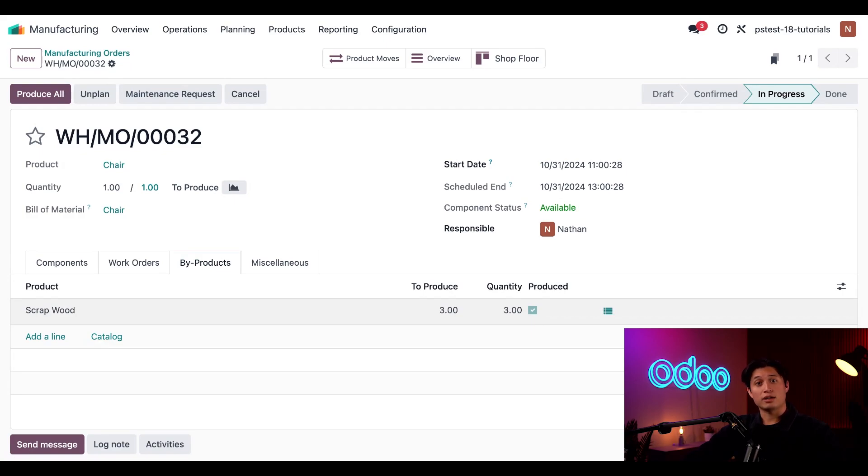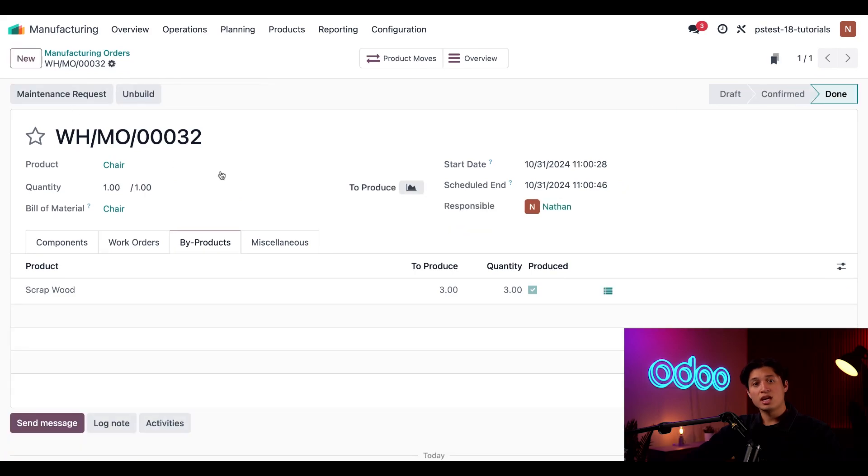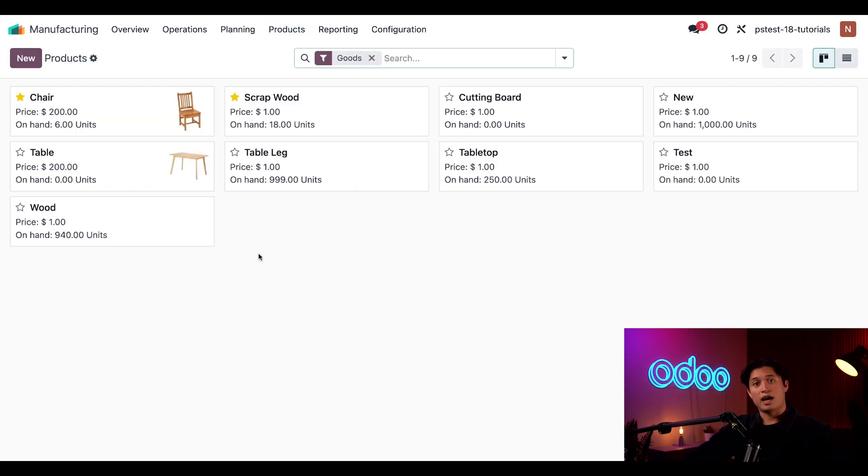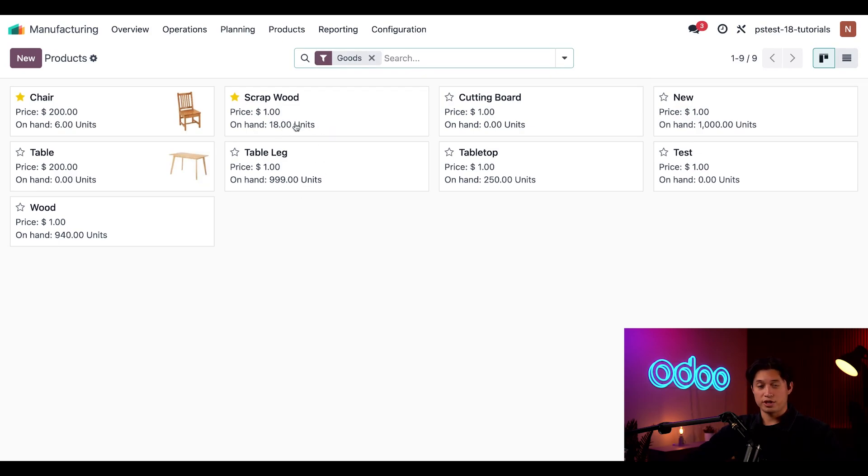Let's go ahead and complete the rest of the MO by simply clicking produce all, and now if I navigate to Products, and then Products once again, I can see my updated on-hand count of scrap wood has increased by three, as well as my chair, as expected.